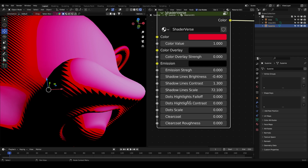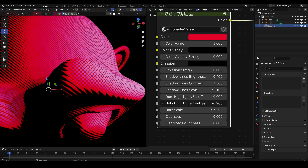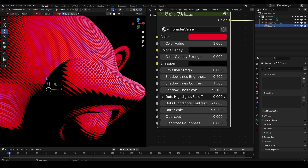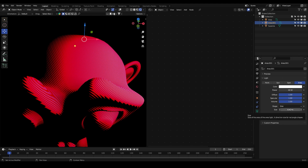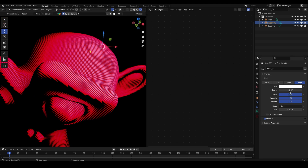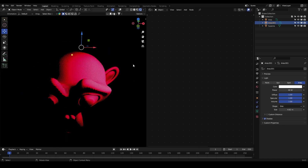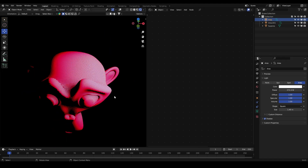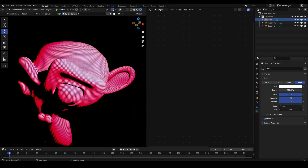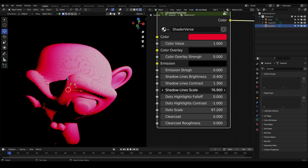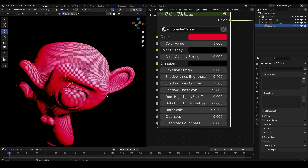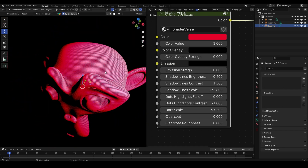We also have the dots highlights — let's increase the scale and play with the contrast. This effect also depends on the light power and light size, so experiment until you get a nice result. For example, if you increase the power, you can see how it affects the material falloff, as well as the size. As you can see, we get this nice material based on the Into the Spider-Verse style.